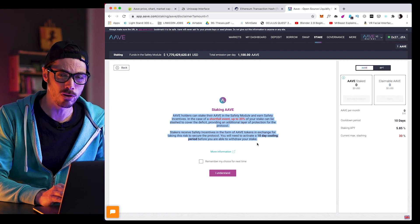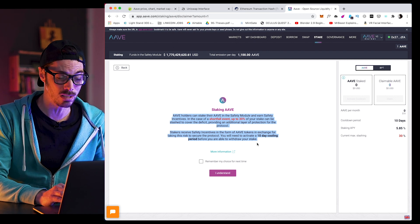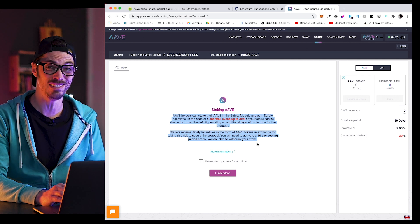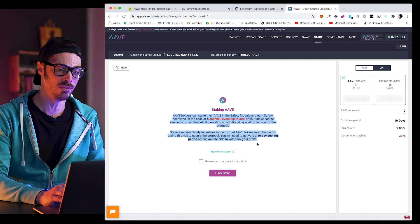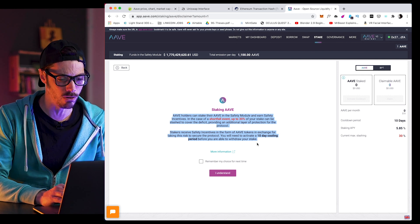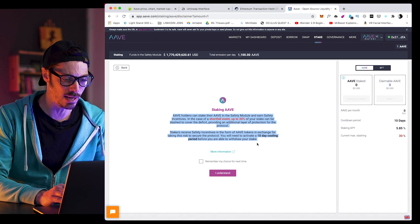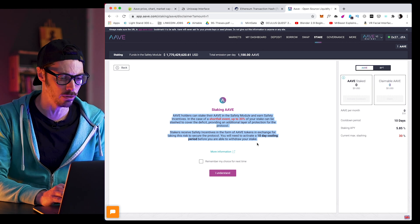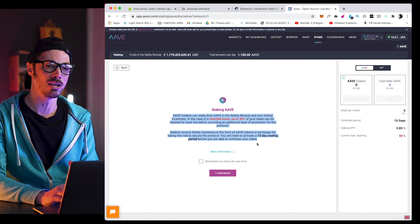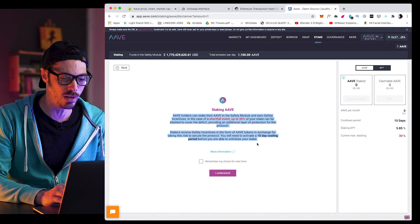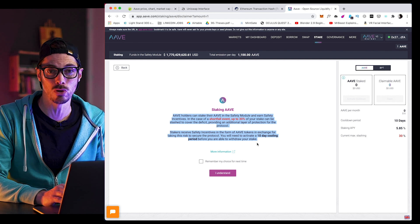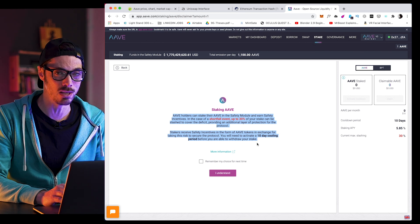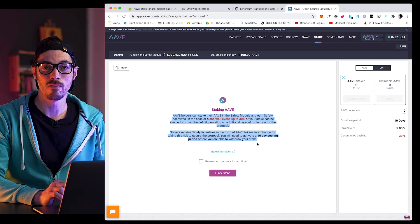Now, previously, AAVE holders could stake their AAVE in the protocol safety module and earn safety incentives in exchange for securing the protocol. And safety incentives were set at 400 AAVE per day to be distributed among all the stakers. But no stake slashing was activated during this initial phase, so AAVE holders were not at risk of losing any of their stake. They were just getting a bunch of rewards.